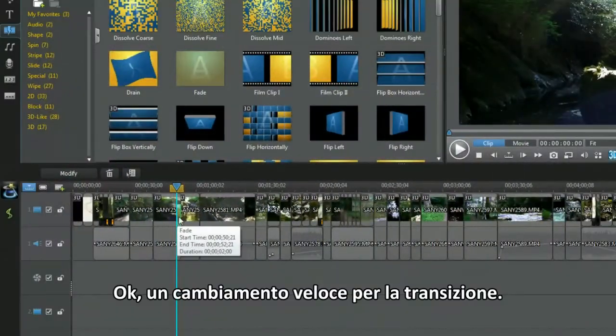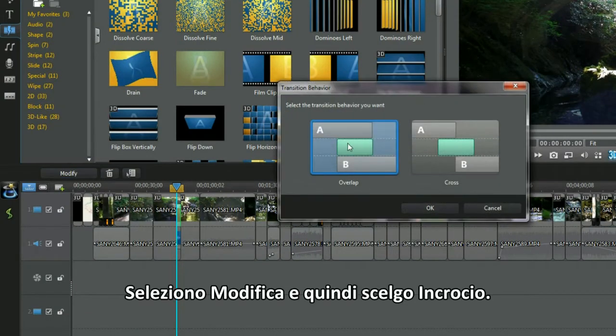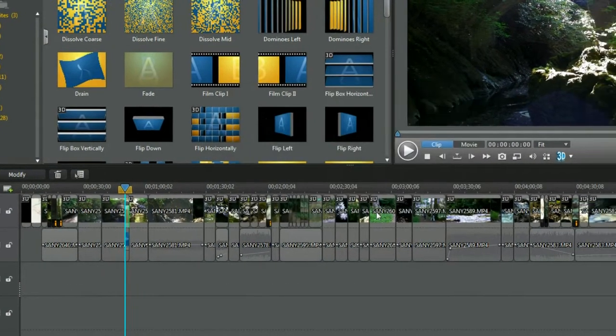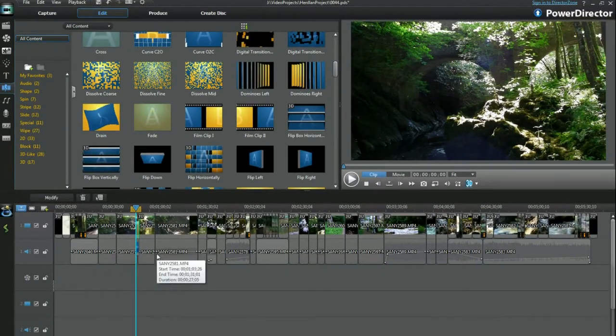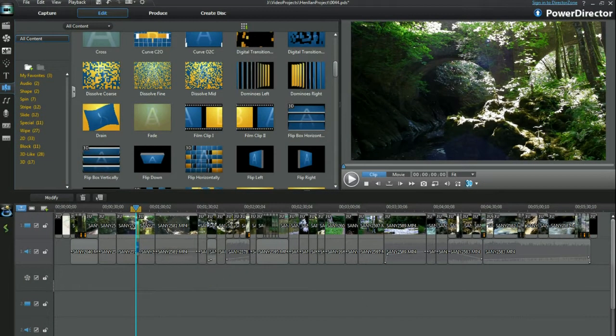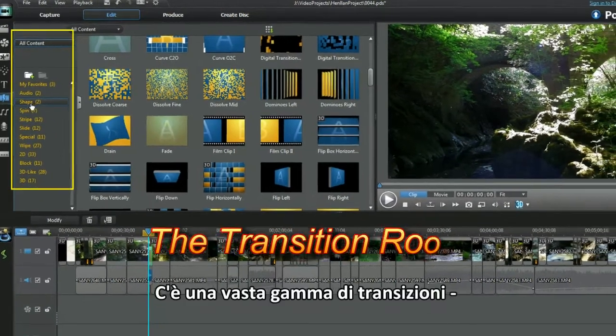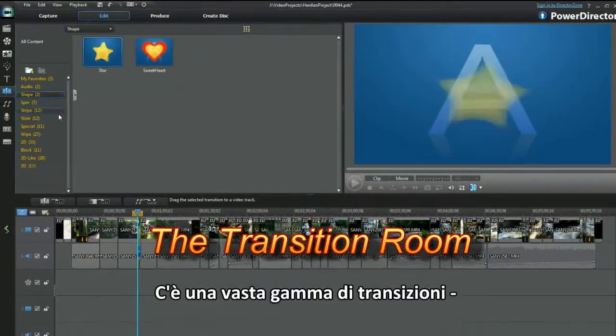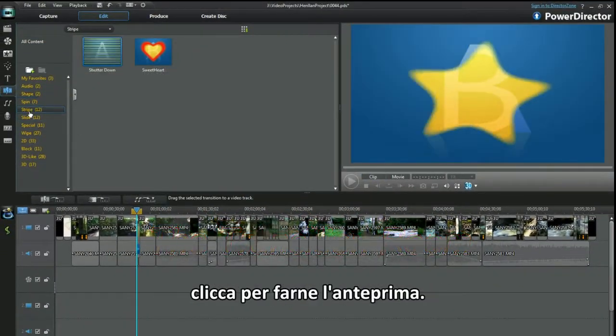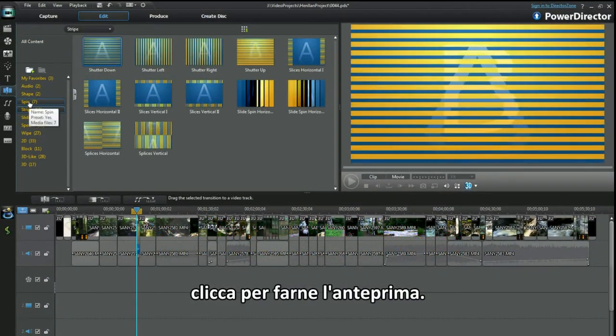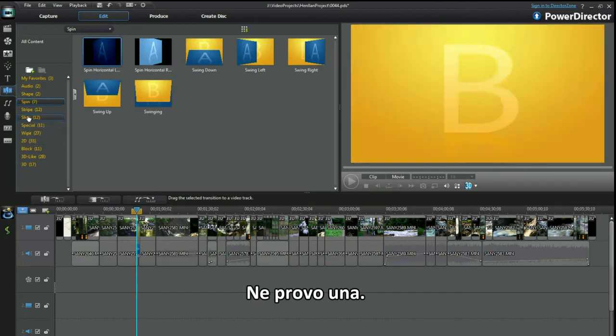A quick change for the transition: select Modify and then opt for Cross. There are a wide range of transitions to look at. Click and play them. How about trying one out?